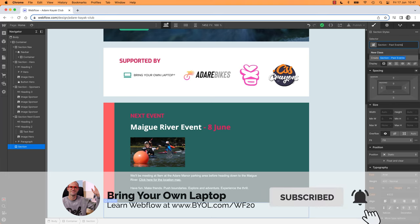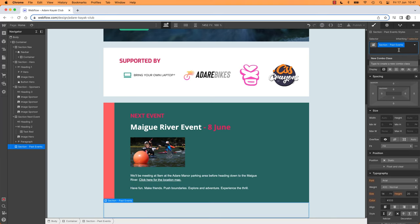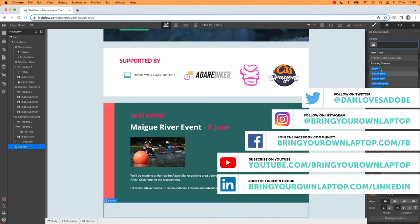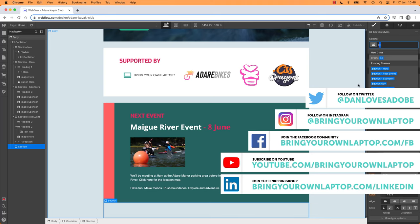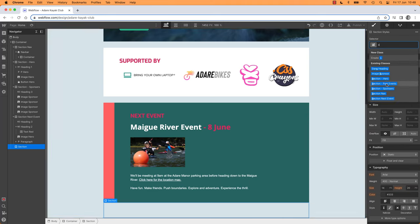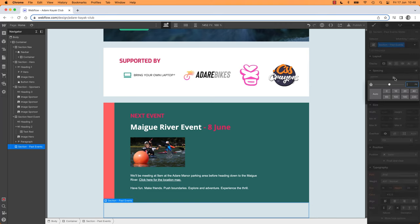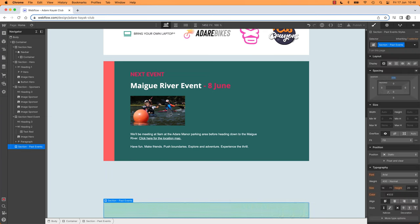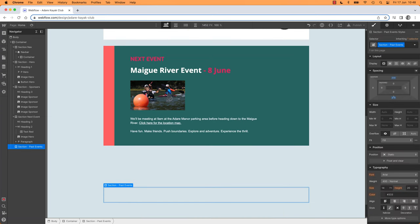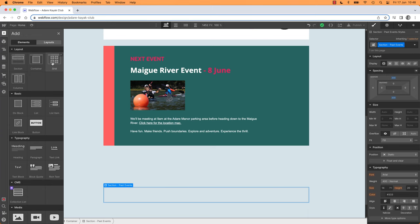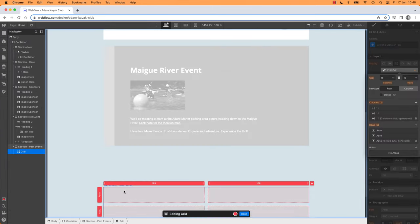You can start to see my inconsistent naming conventions — some had hyphens, some didn't. Bad, Dan. Section Past Events — there it is. I'd like to add some margin for the top and bottom, just while I'm working, to push it out. So we've got an empty section — let's throw in a grid. Grid is this layout option here, click, hold, drag it in. Nice.